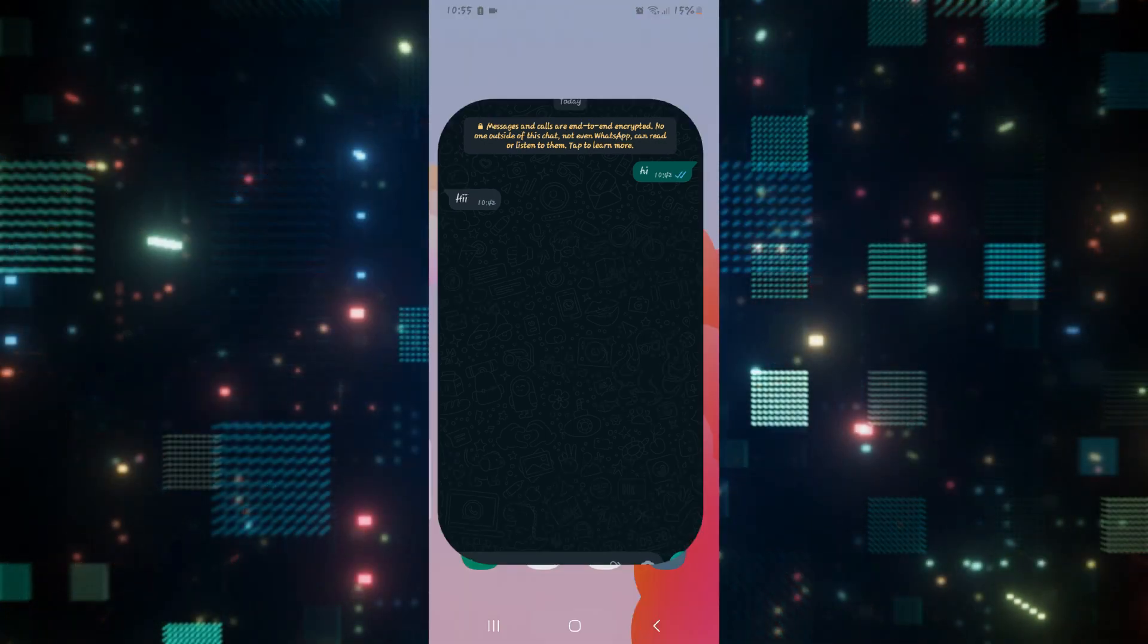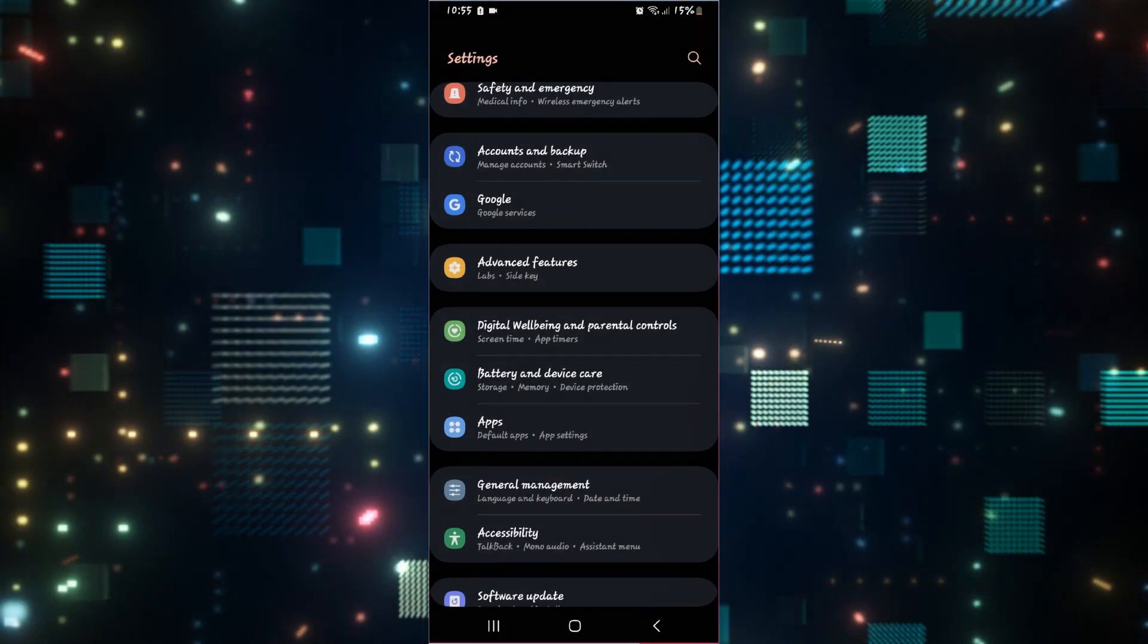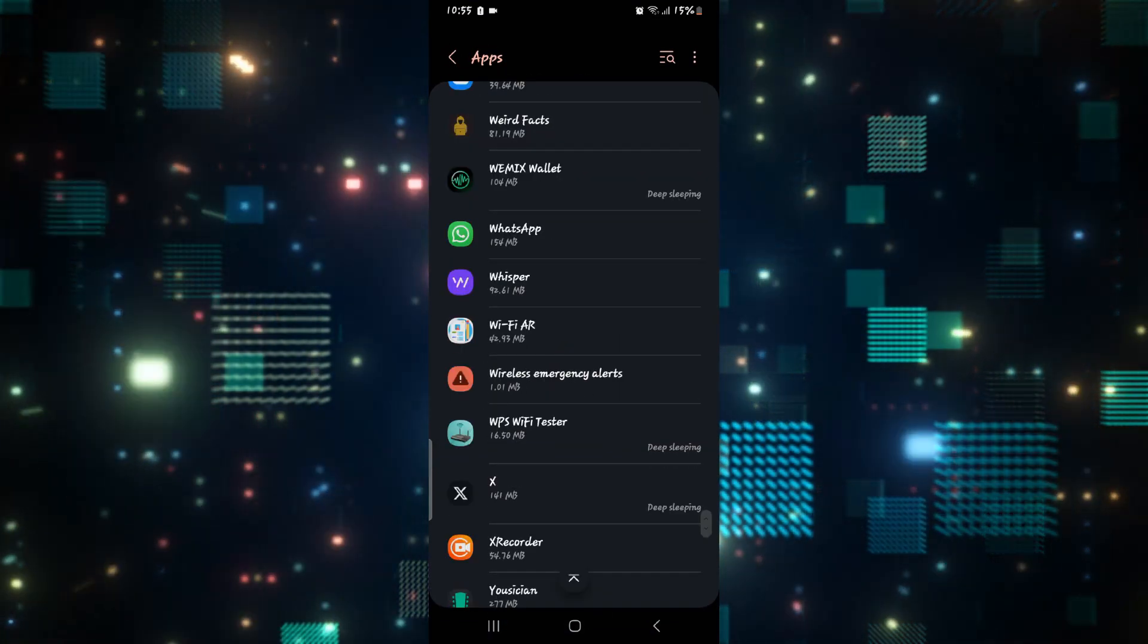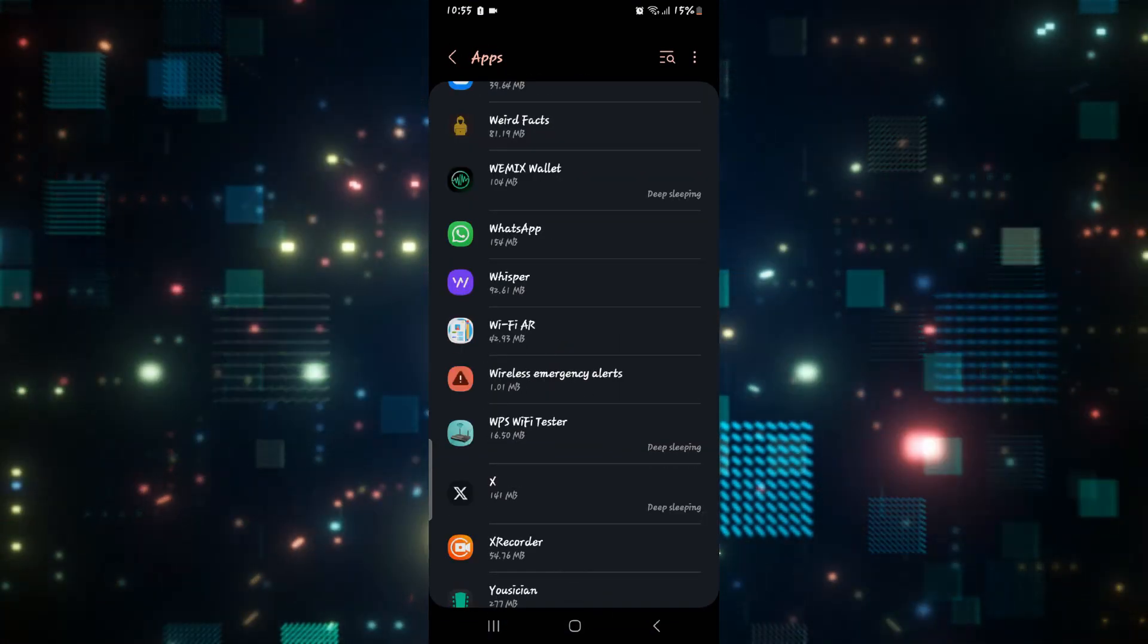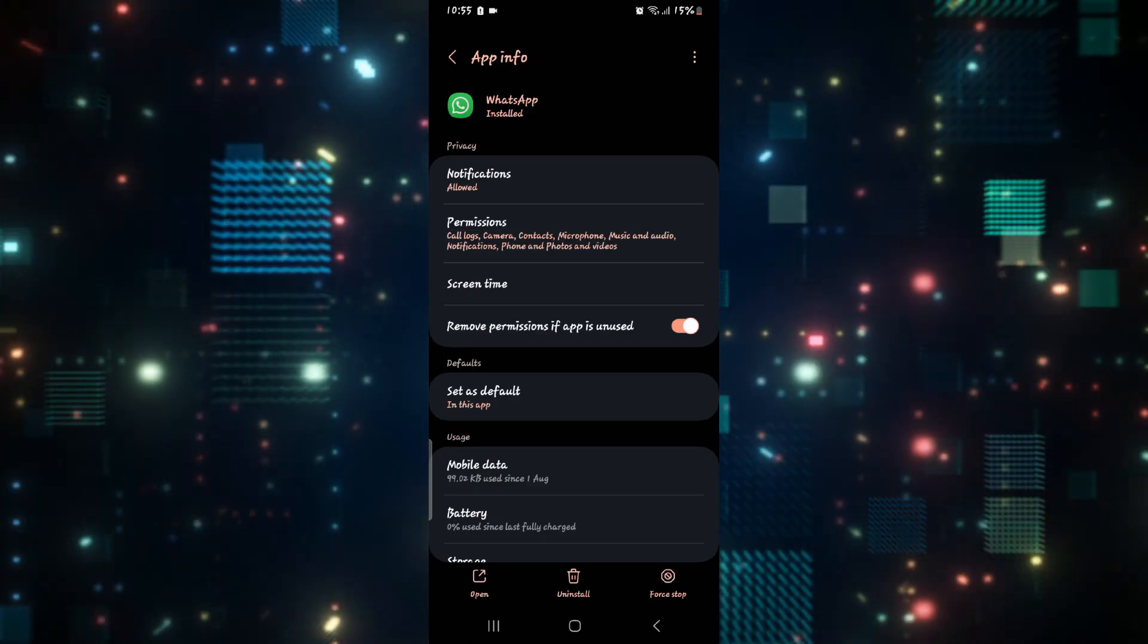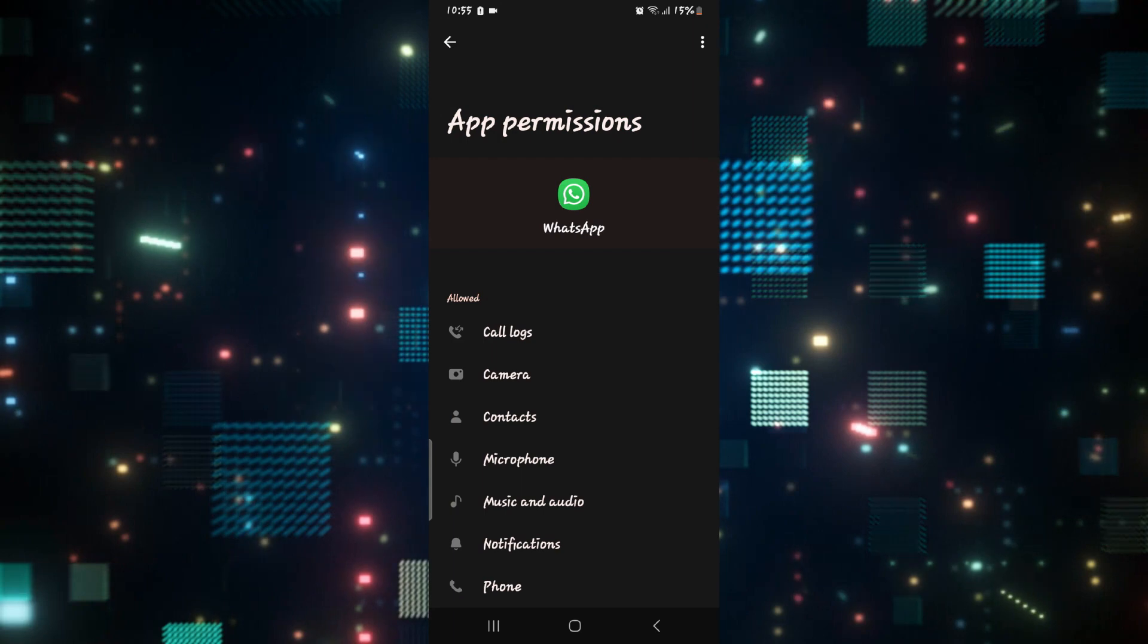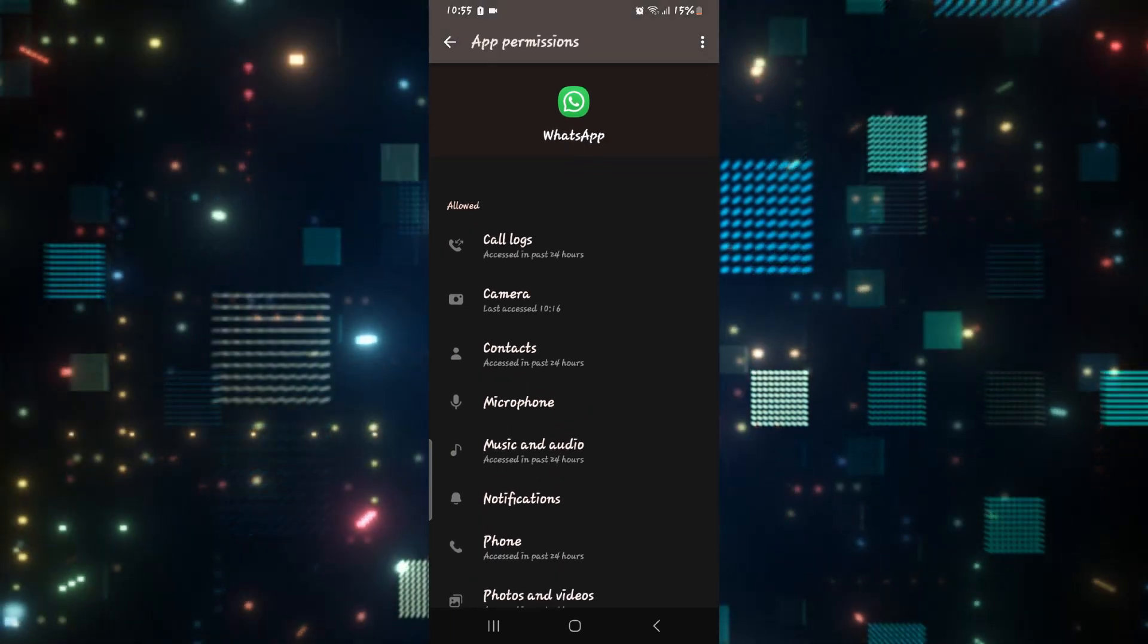If it still doesn't work, then go ahead and open up your phone settings and then tap on applications. From the applications page scroll down and search for WhatsApp and then tap on it. Now from the application info page tap on permissions and then make sure that the microphone and camera access is provided.